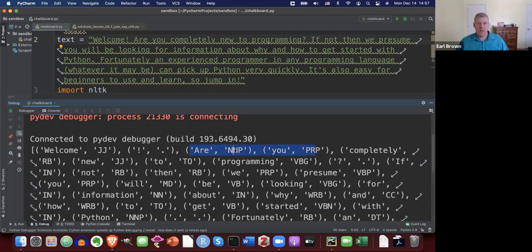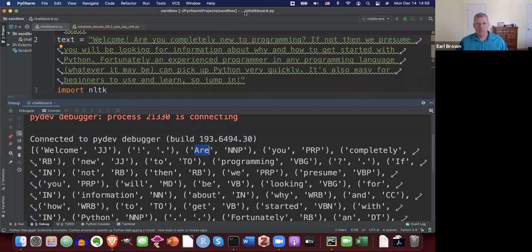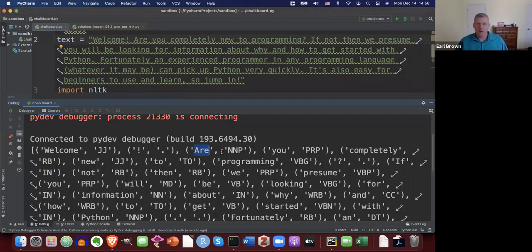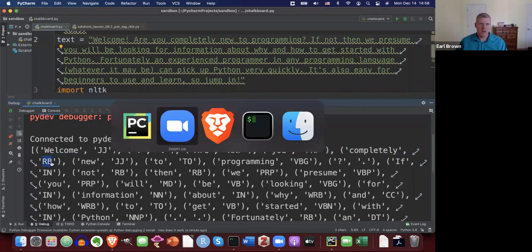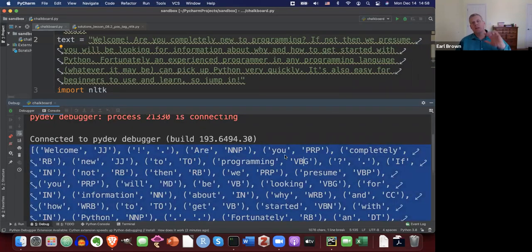Here's an example of a mistake. In 'Are you completely new to programming?', the word 'Are' is tagged NNP — proper noun singular. That's wrong; it should be a verb. 'Completely' looks like an adverb, RB, which is correct. 'New' as adjective is correct. Just skim through and go back and forth between the tag set to see what errors you find.